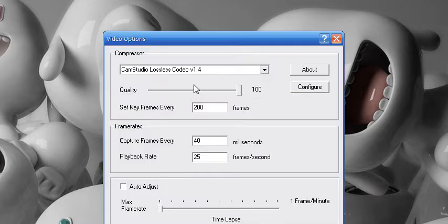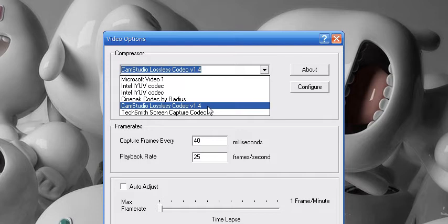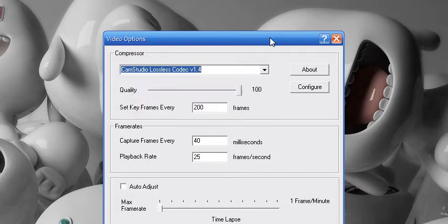Go to Video Options and select CamStudio Lossless Codec version 1.4. Actually for that, the link will be in the description, and for CamStudio 2.5 beta 2 it will be in the description for the download link.